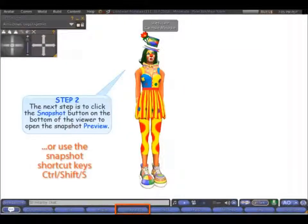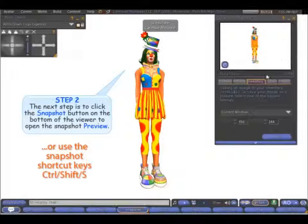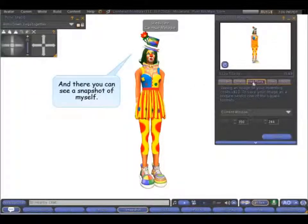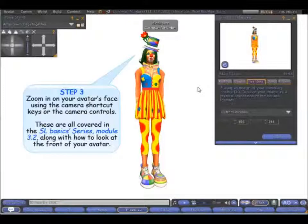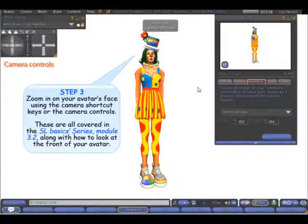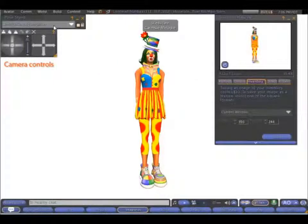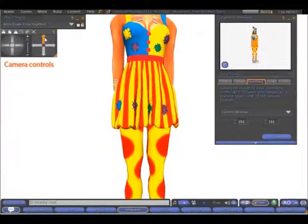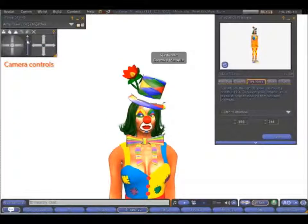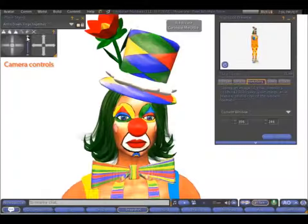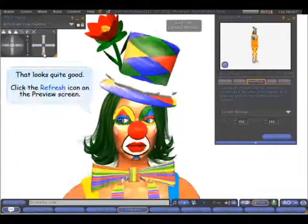The next step is to click Snapshot on the bottom of the viewer to open the Snapshot preview. And there you can see a snapshot of myself. Zoom in on your avatar's face using the camera shortcut keys or the camera controls. These are all covered in Module 3.2 along with how to look at the front of your avatar. I'm zooming in — that looks quite good.